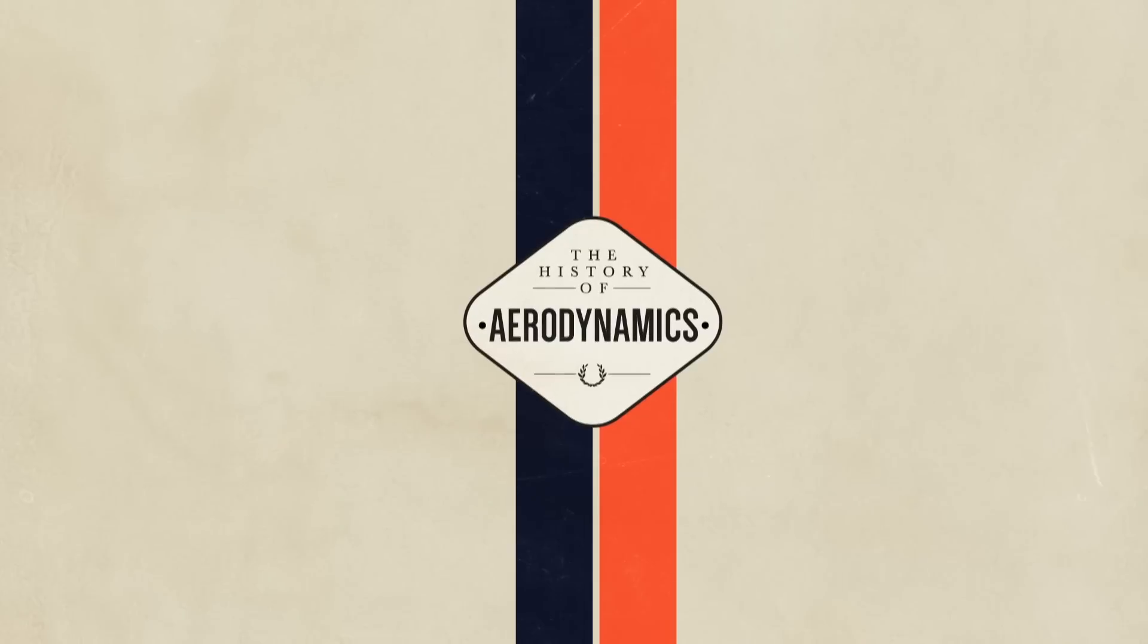In 2014, sweeping new changes in F1 have affected aerodynamics, meaning teams have to find new ways to claw back the downforce lost this year. History shows that they'll almost certainly do it.